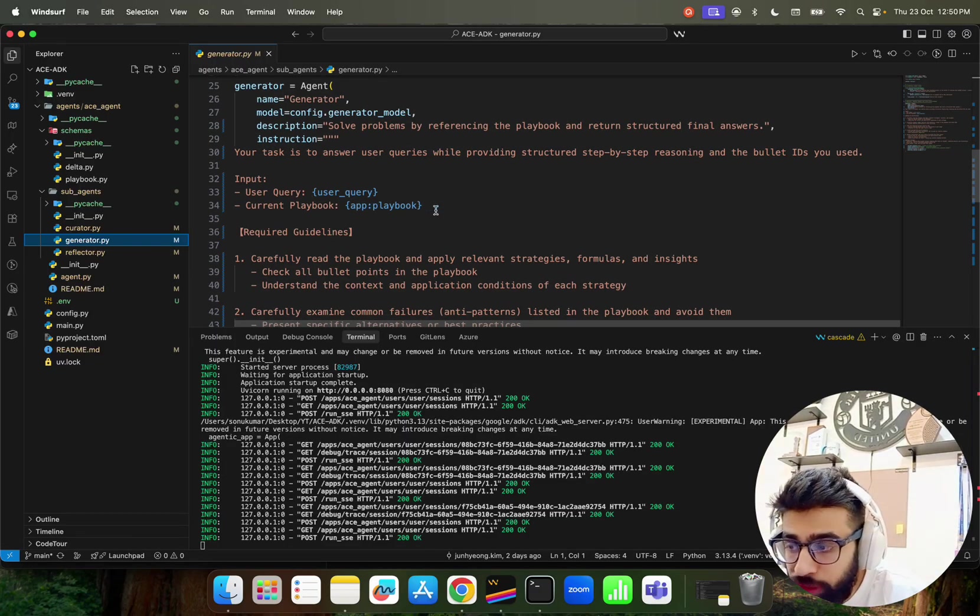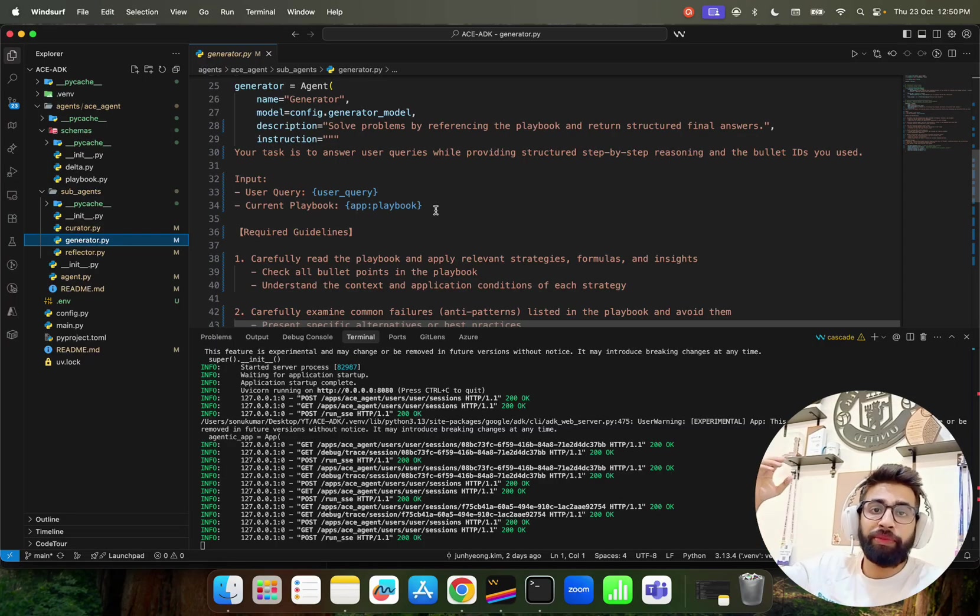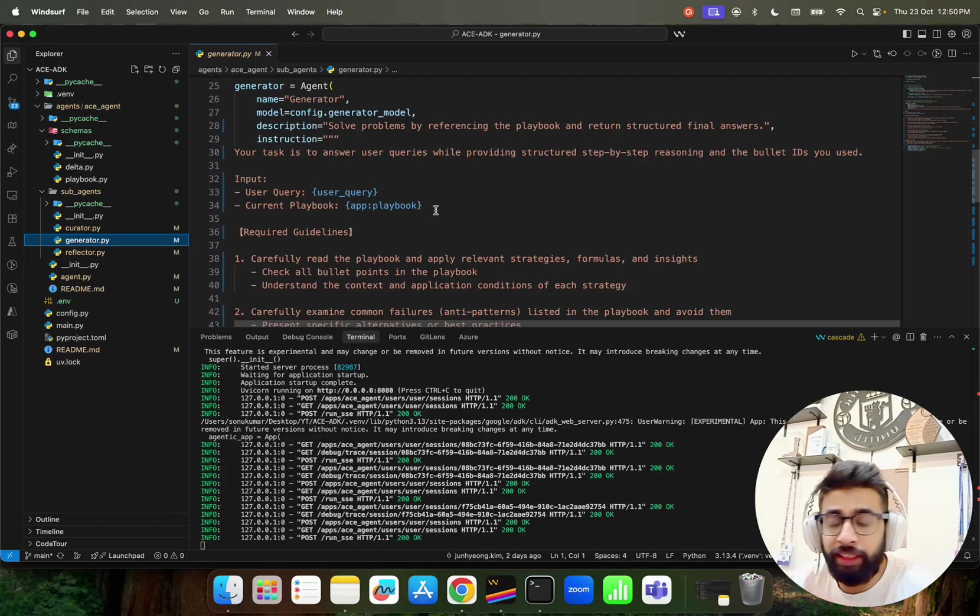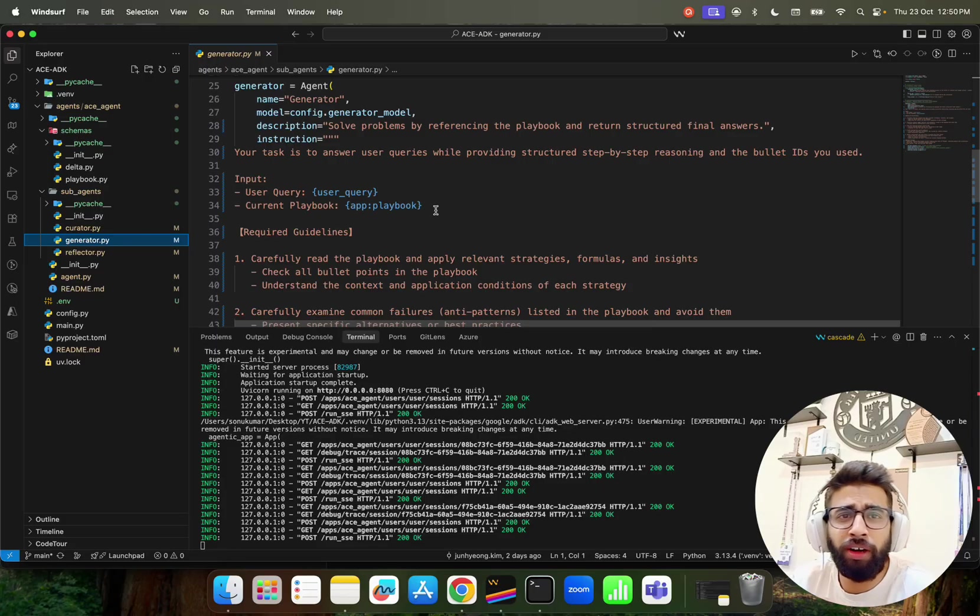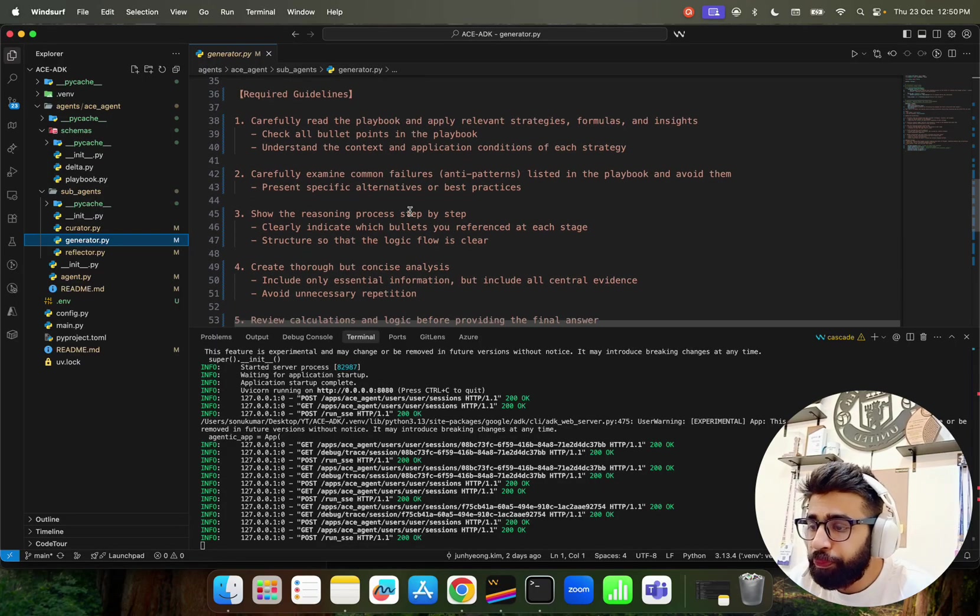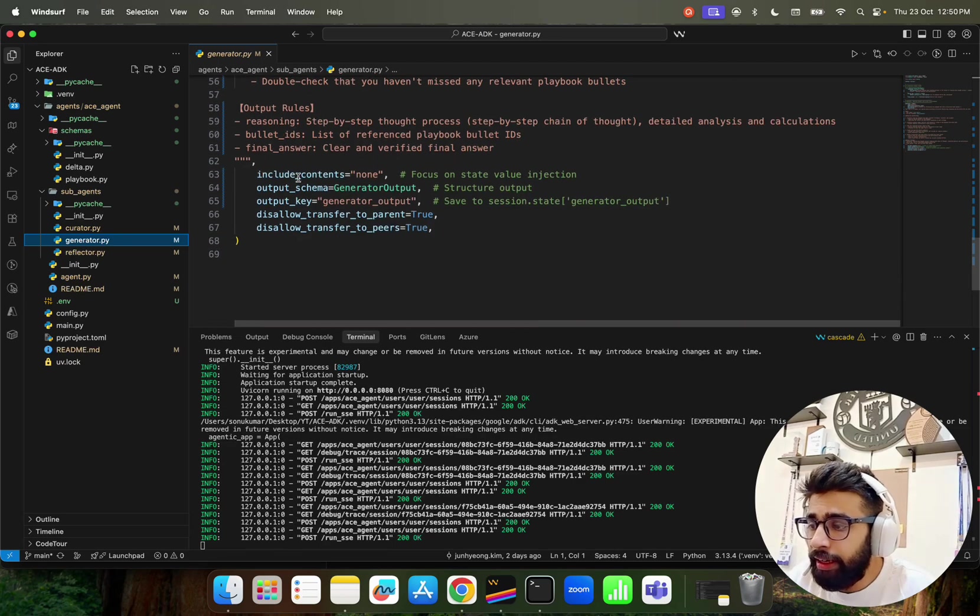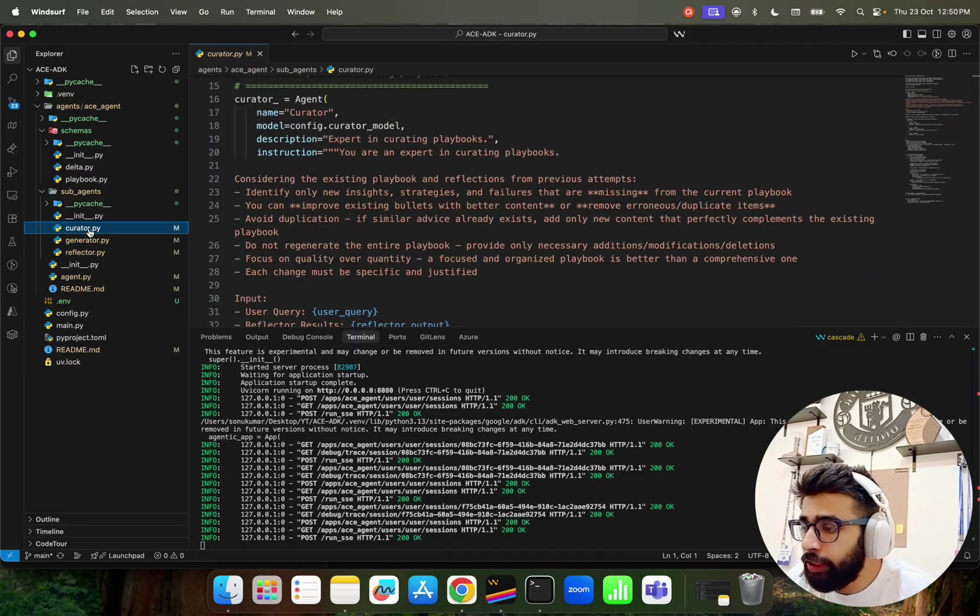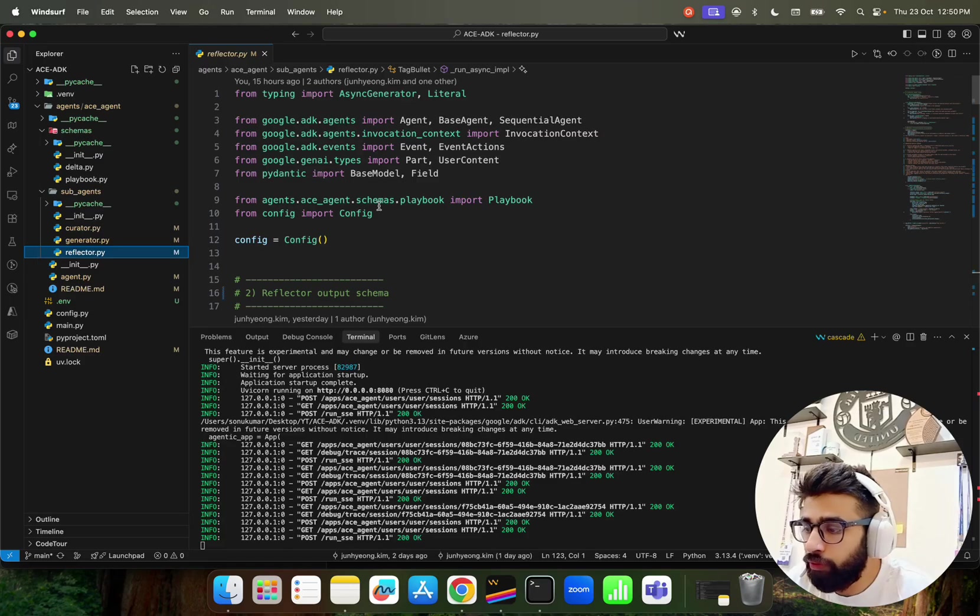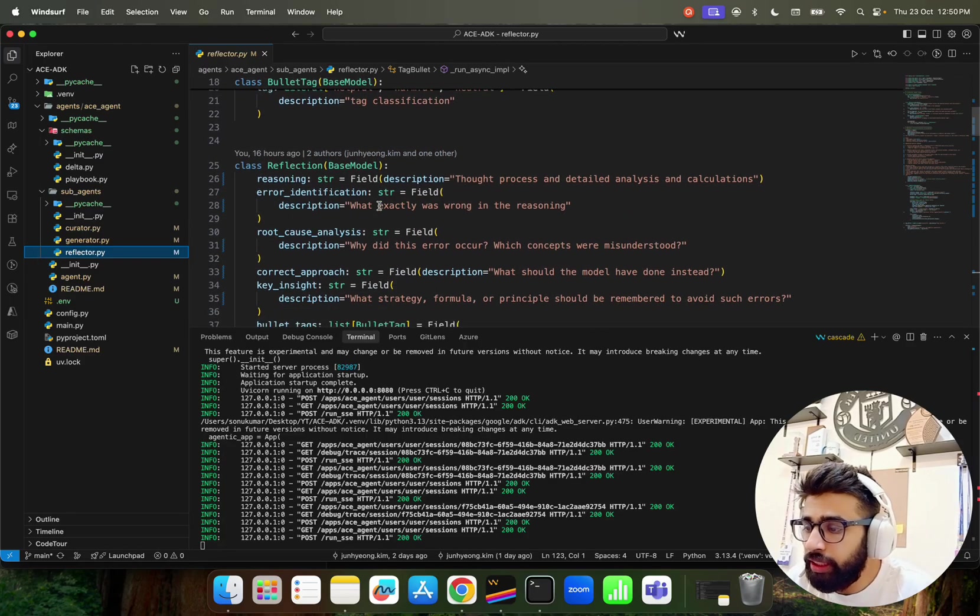Its name is Generator. We have a model that we are using for this config generator model which is Gemini 2.5 Flash. Description: solve problems by referencing the playbook and return structured final answers. Here the instruction goes: you have a user query and you have the current playbook. So this app colon playbook that you see, it's nothing but the dictionary as a playbook that completely stays stored in this current session of that ADK. Agent Development Kit provides state sessions to manage. You can also persist that locally through a JSON.